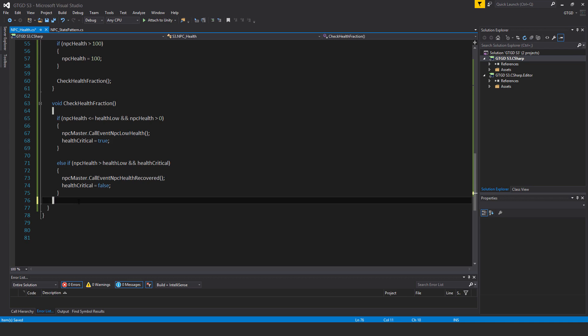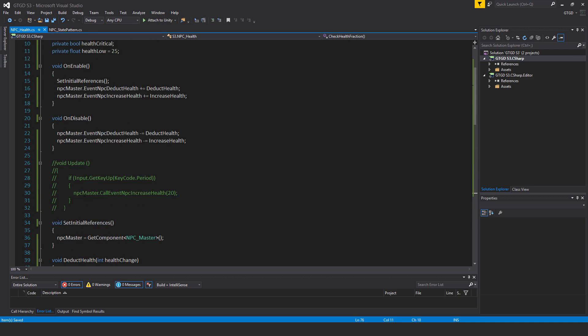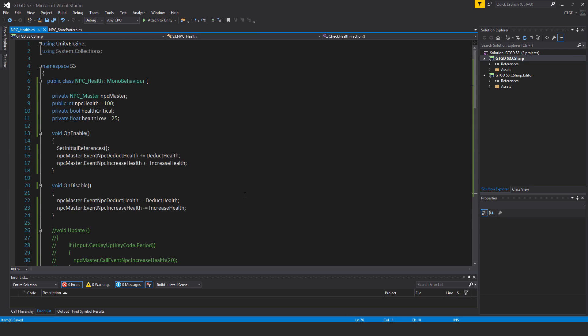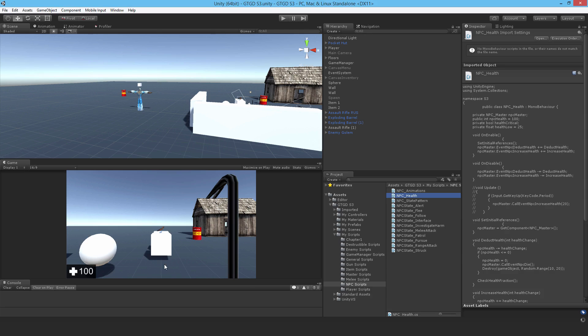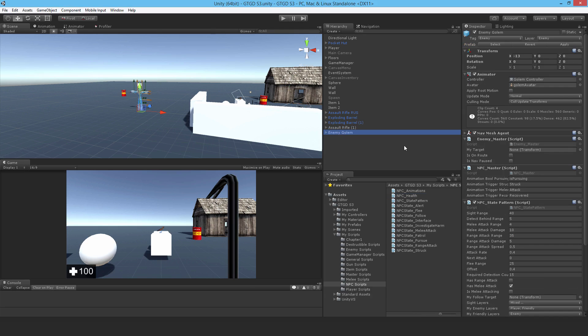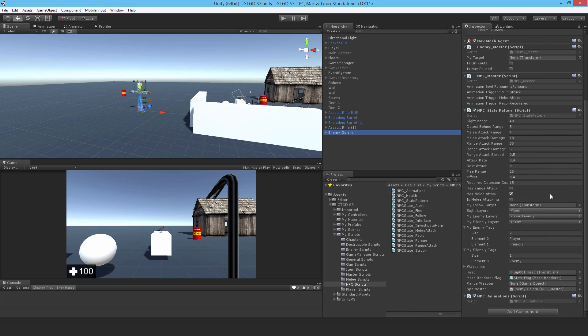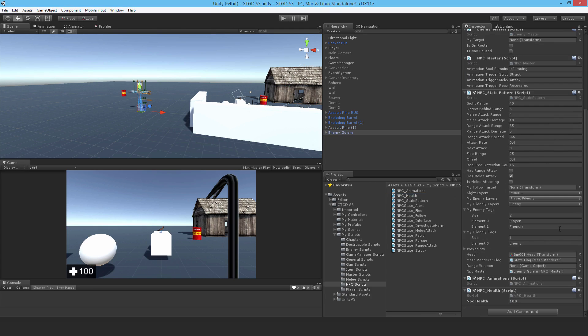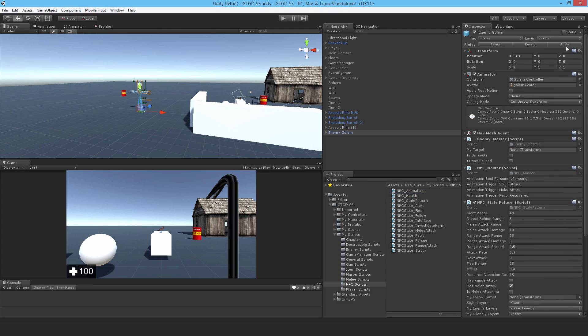So that's it. Really nice and simple. We can go to Unity. Just double check, no obvious errors. No. And just attach it to the golem. So just drop in NPC health. Good. Apply.